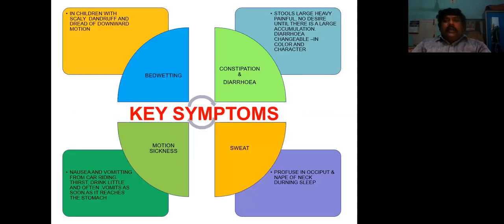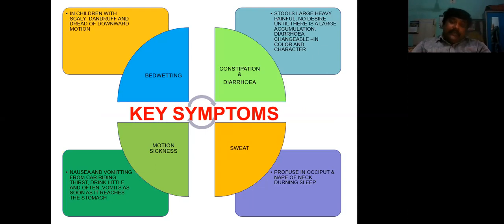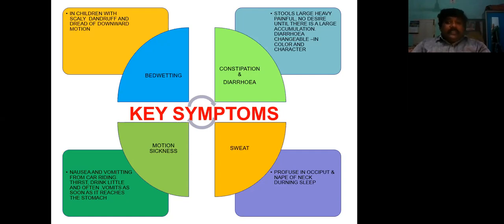The most important thing — what are the key symptoms? It is not a polycrest but a small remedy, though Sanicula has lots of actions. The key symptoms of Sanicula are four: one is bed-wetting, the second is constipation, third is diarrhea, fourth is motion sickness, and sweat. These four are the most important characteristics regarding Sanicula.